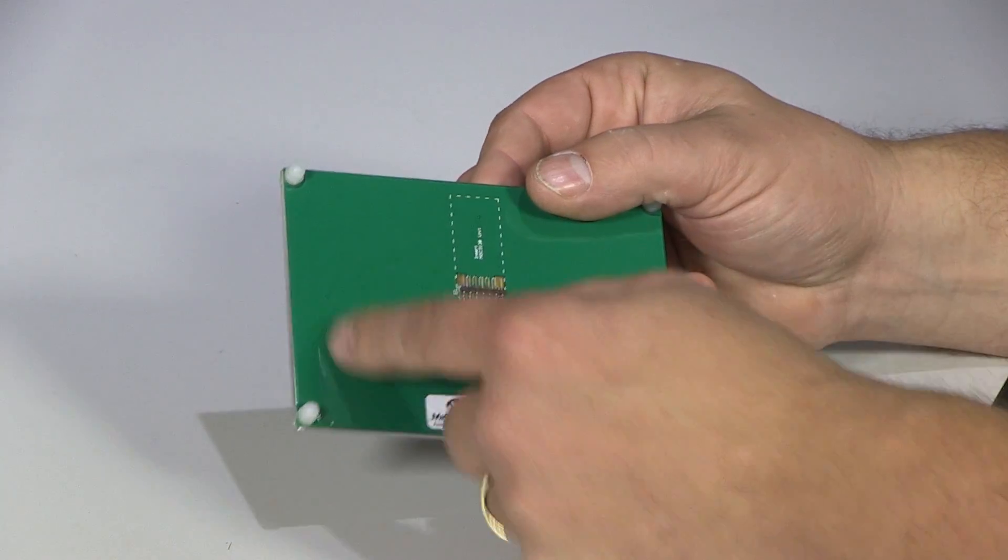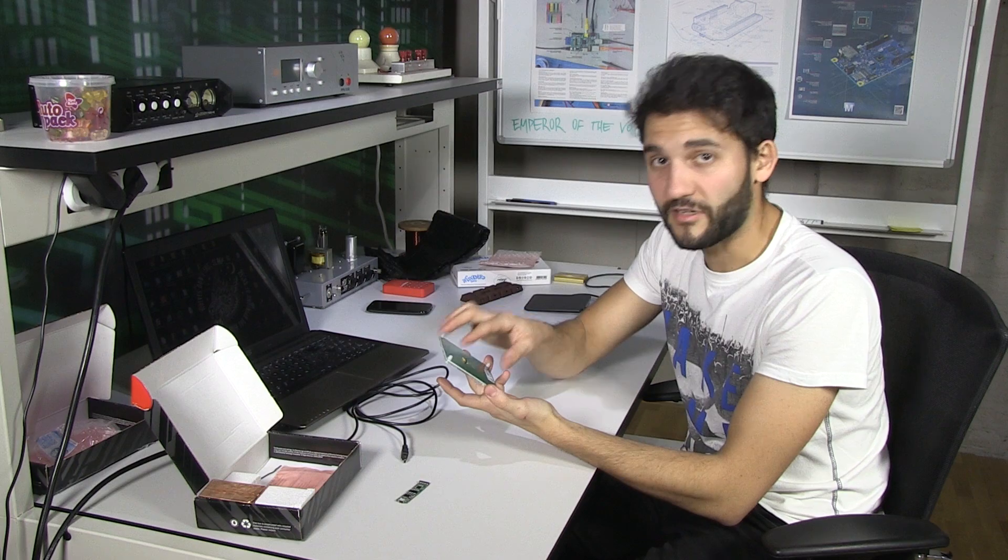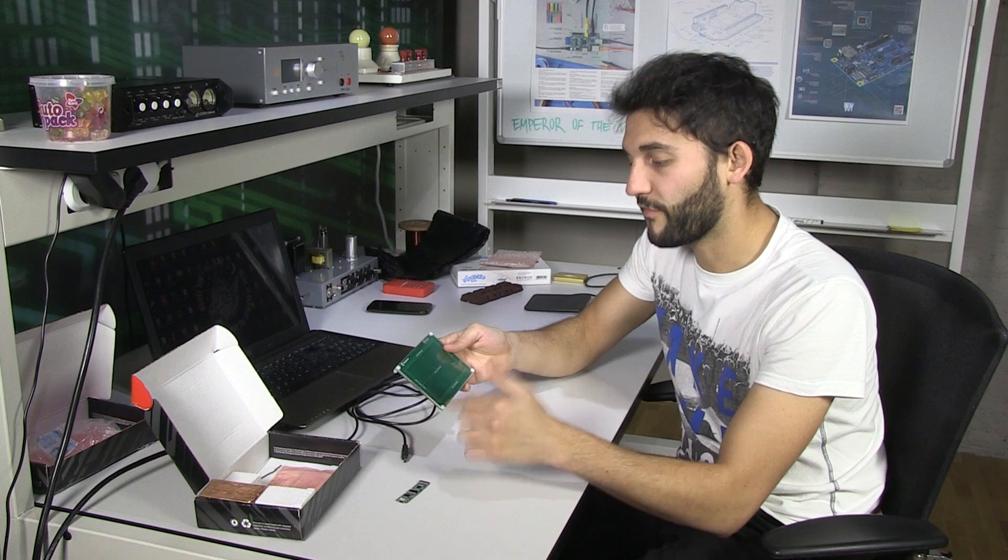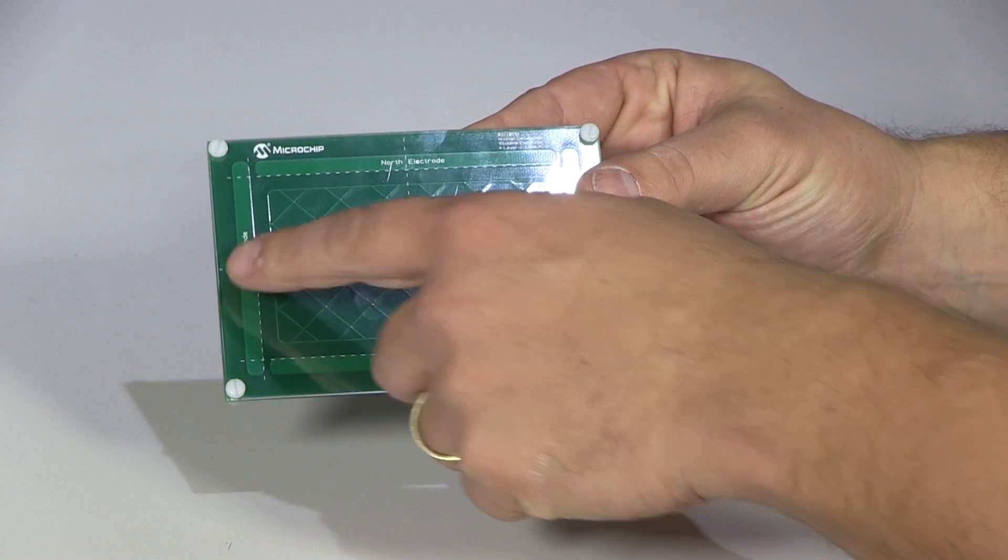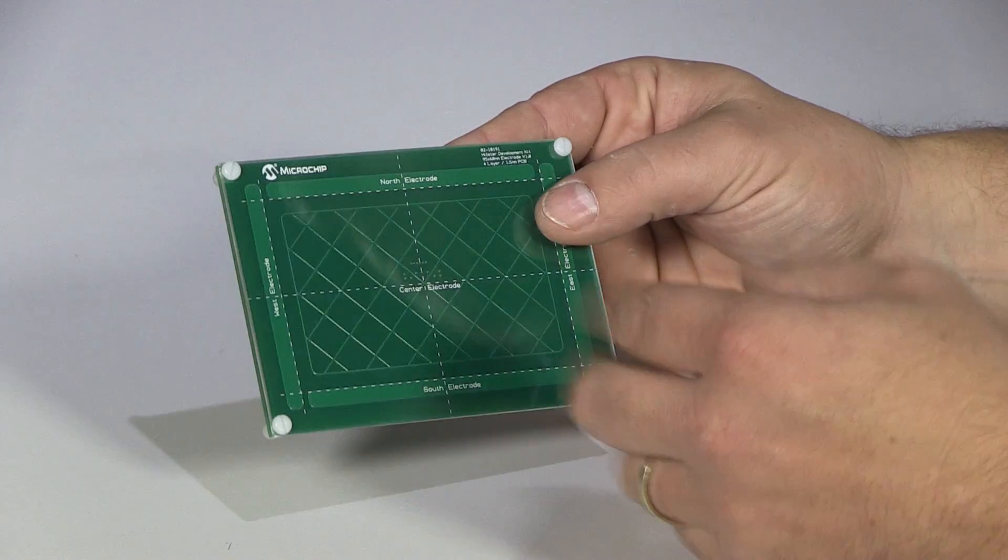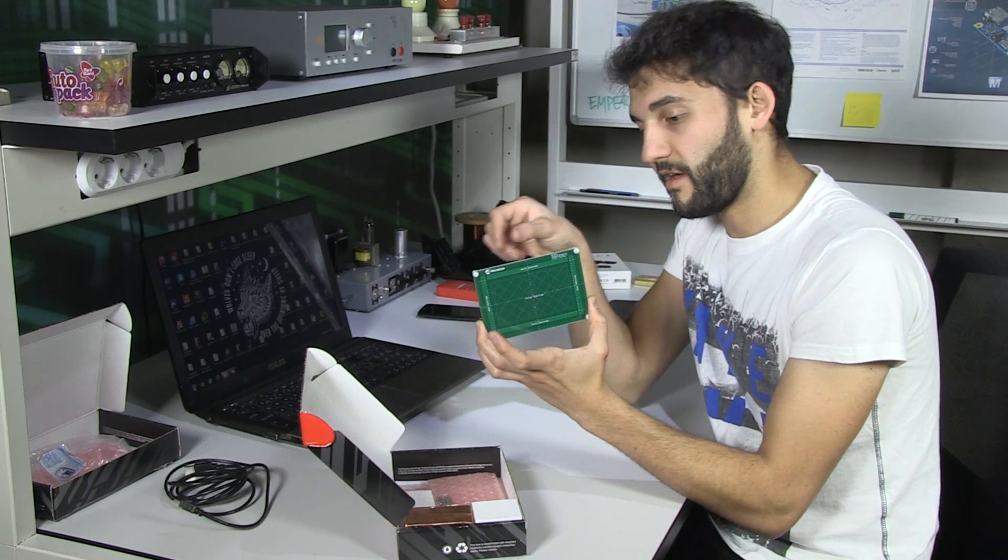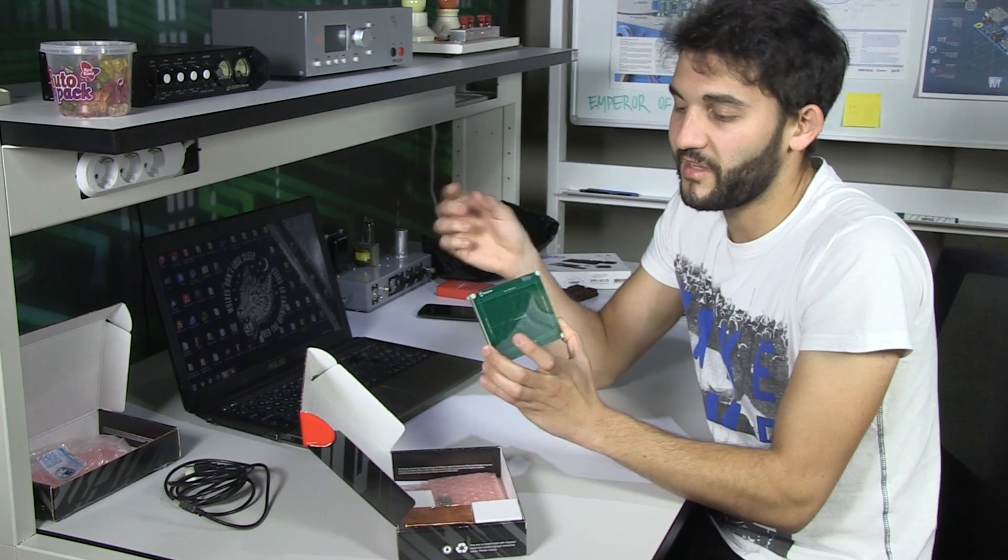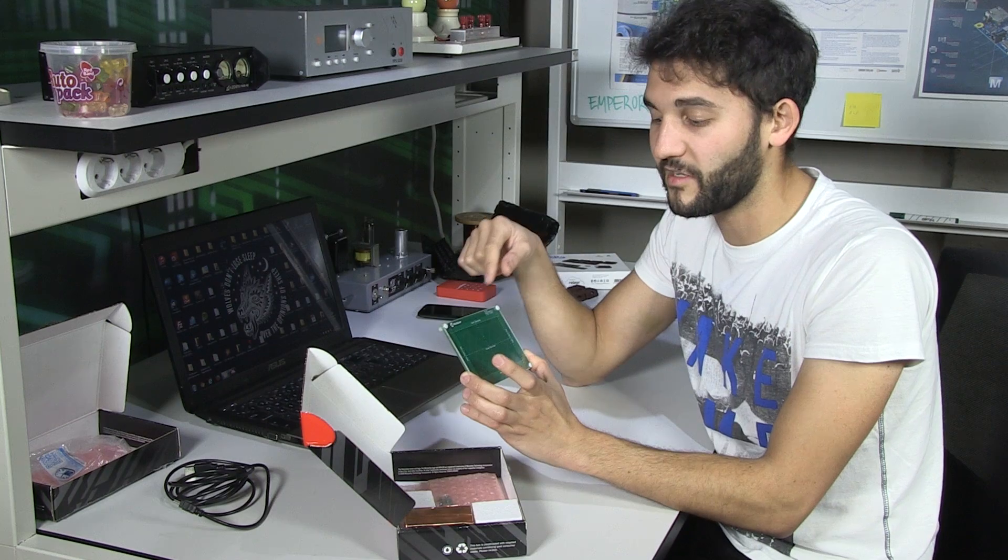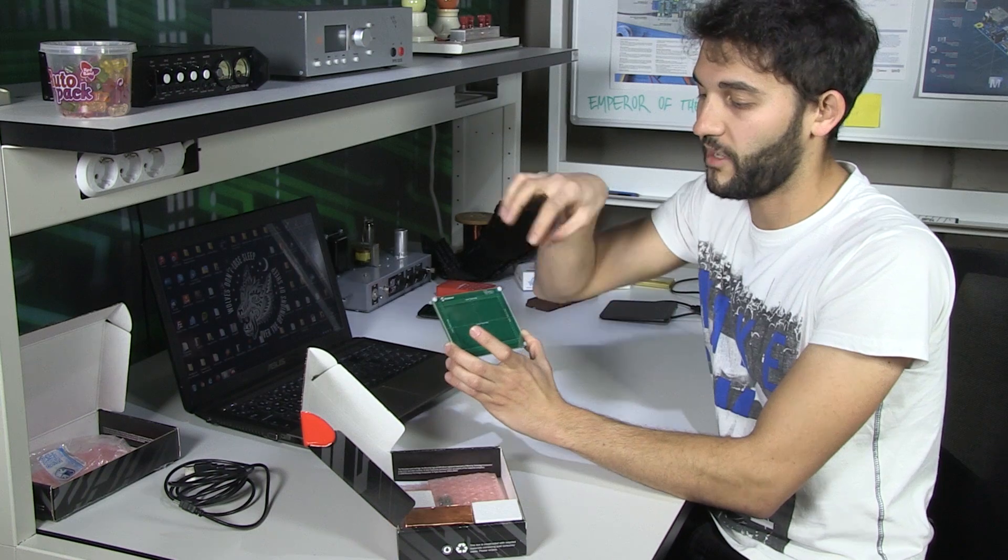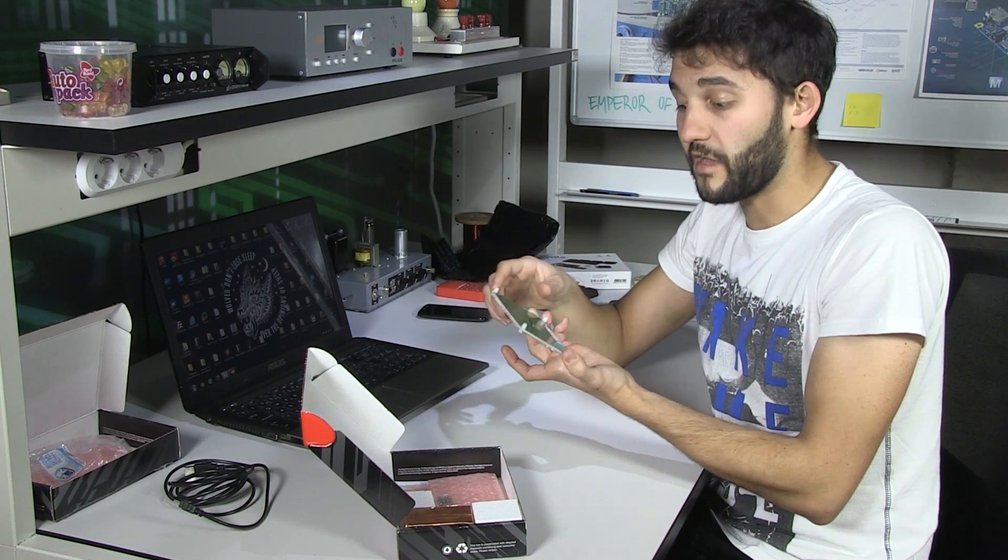First, we have on the backside a transmitter which is creating an electric field. And we have then five receiver electrodes: north, east, south, west, and also a center electrode. So these electrodes are creating a capacitor together with the transmitter. And what's doing the software is basically measuring the disturbances, the changes on the capacitance, on those capacitors. And based on that is calculating the position of our hand or an object lying in front of the board.